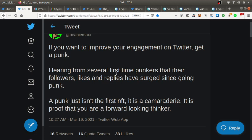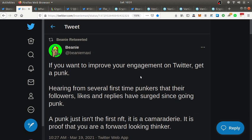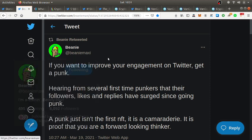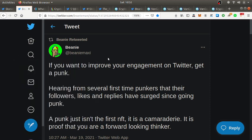A punk just isn't the first NFT, it is a camaraderie. It is proof that you are a forward-looking thinker. So it's saying that you're the shit. Society is saying that you're the shit by people being more engaged with you. This is a status symbol.